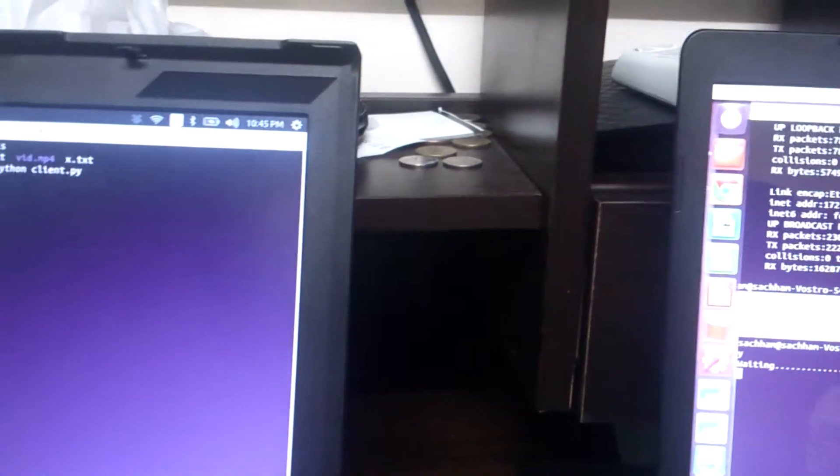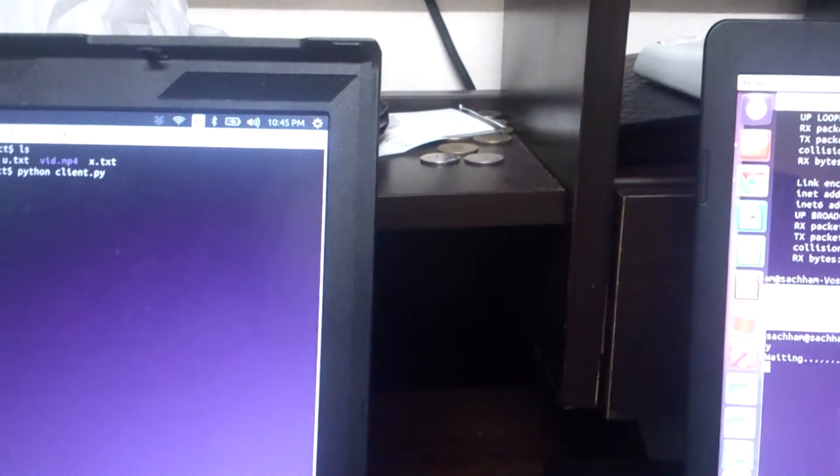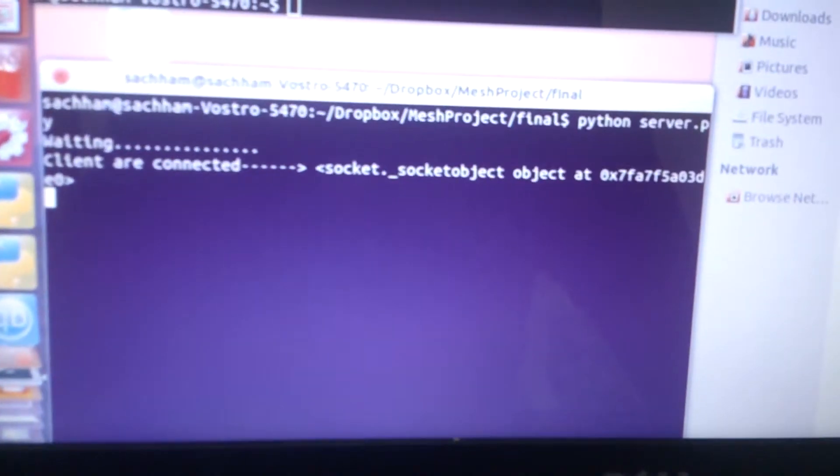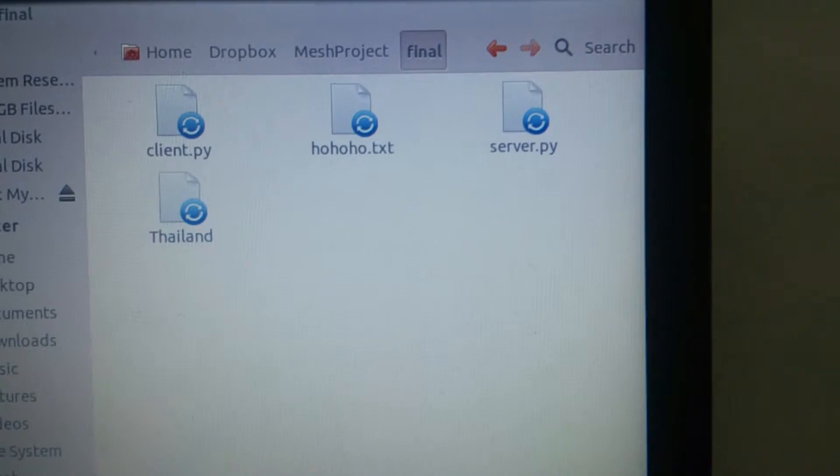IP address is 172.20.13.115. Yeah the client is connected. Now we'll be trying to send video file from this computer to this. Here we have only four files.